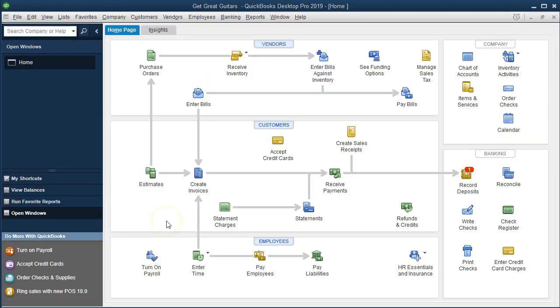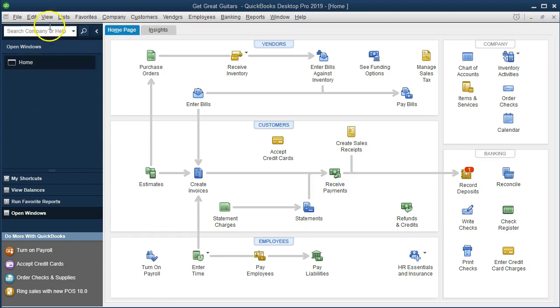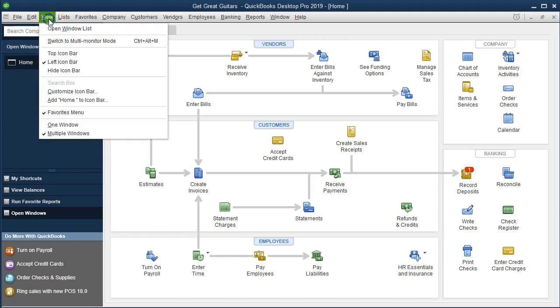Here we are in the home page. We currently have the open windows open. You can open the open windows by going to the view drop down and selecting the open windows list.